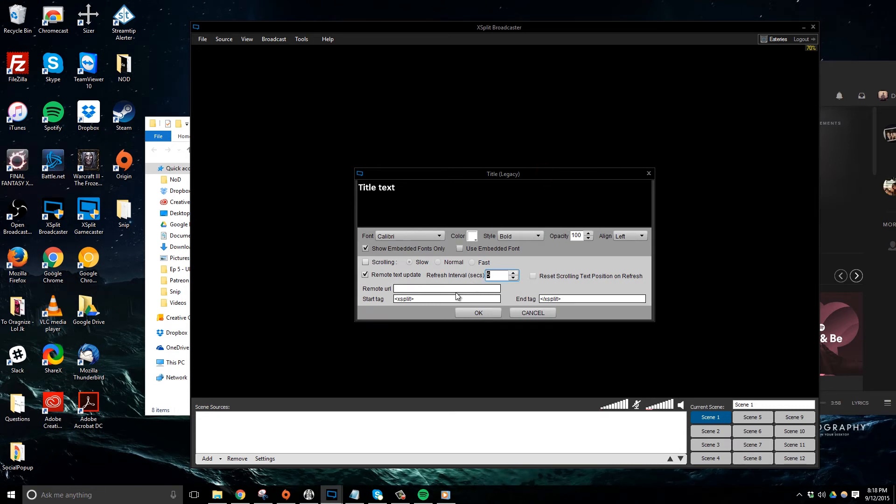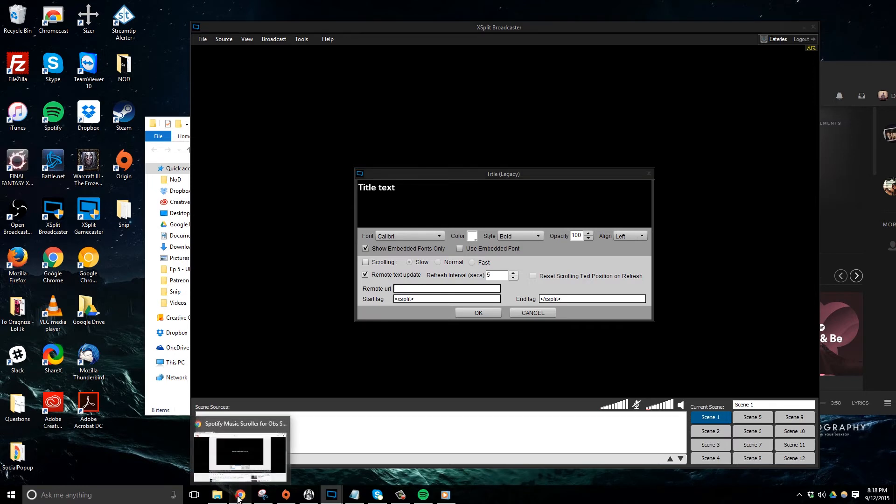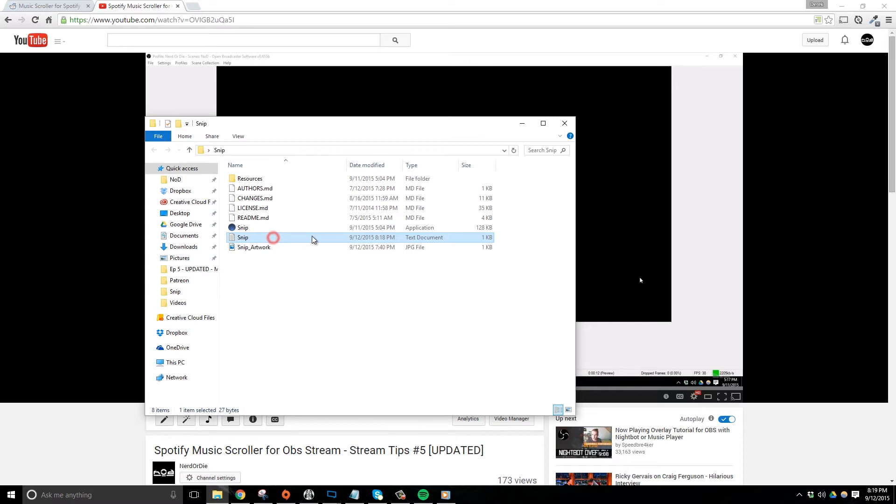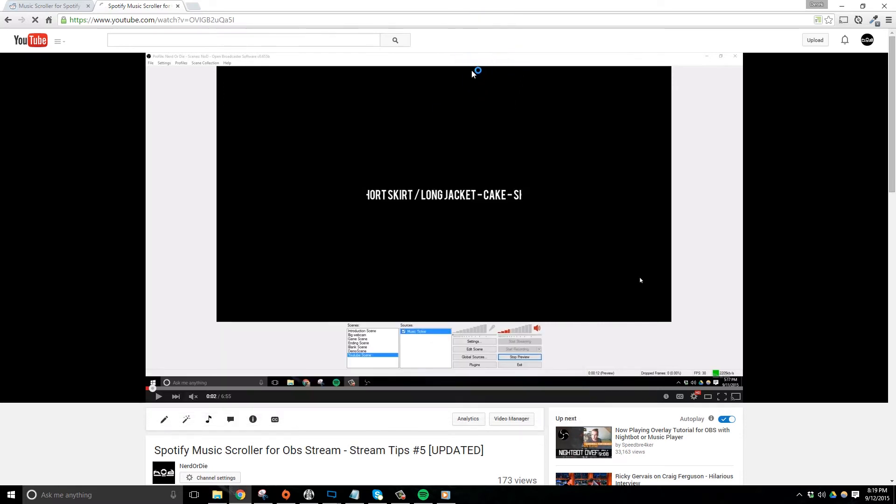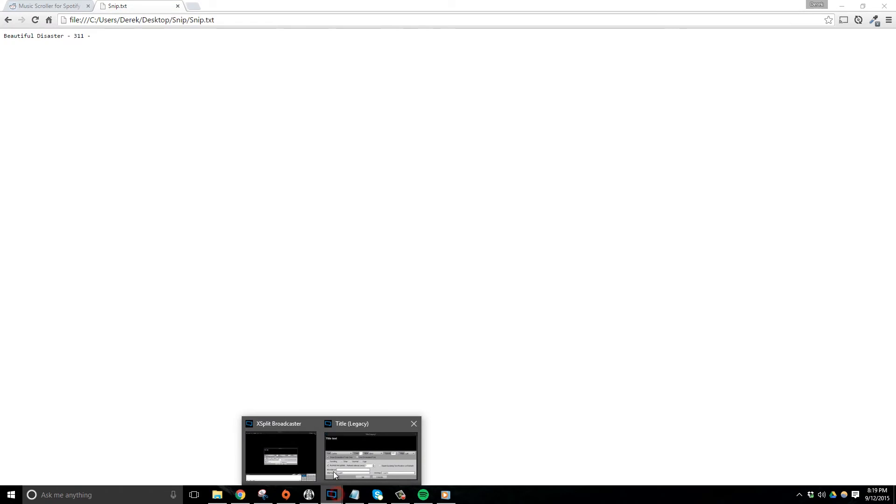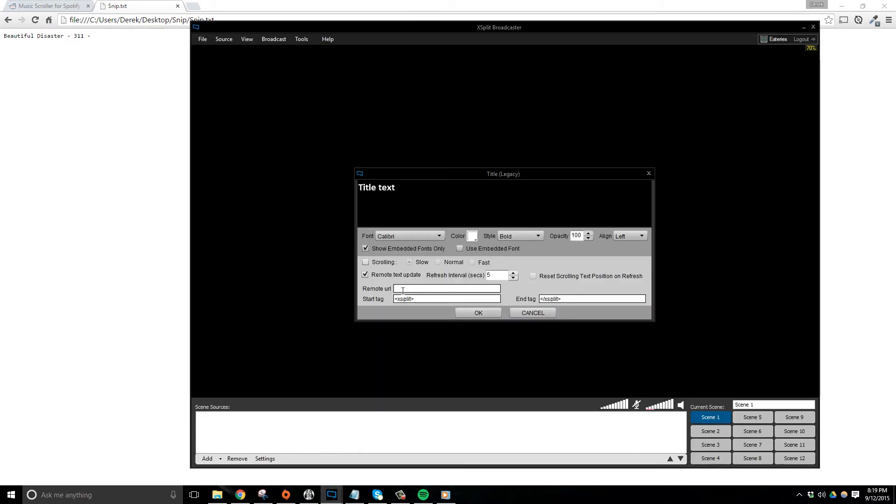Now what we need to do is actually, in the remote URL, paste in the file path of the file snip.txt that's found inside of our snip folder. The easiest way that I've found to find a file path is to just drag the file into your browser, and then copy that file path URL that's in your URL bar. And that's just a nice little way to get something really quickly that I use.